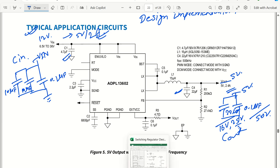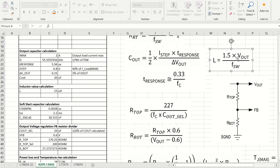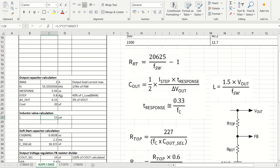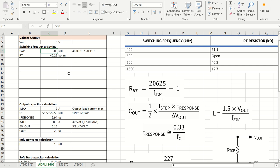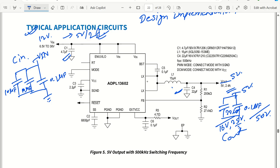For the inductor value, we use the formula: L = 1.5 × V_out / F_SW. With F_SW = 500 kHz, this gives 15 µH. Note that increasing the switching frequency reduces the required inductance — for example, at 600 kHz the inductor value decreases slightly. We'll use 15 µH as our selected inductor value.